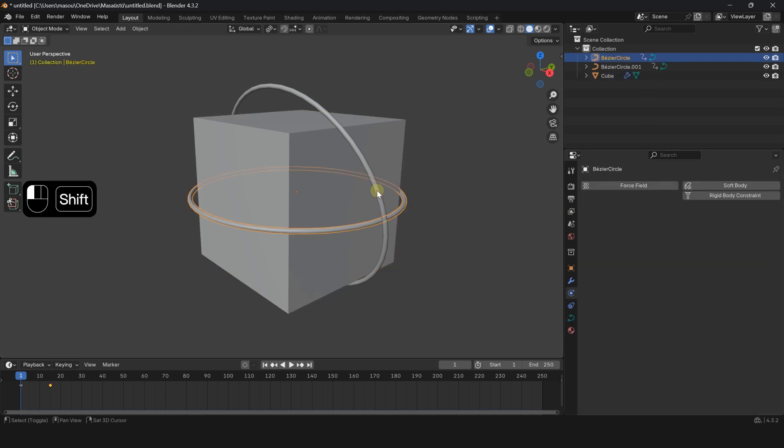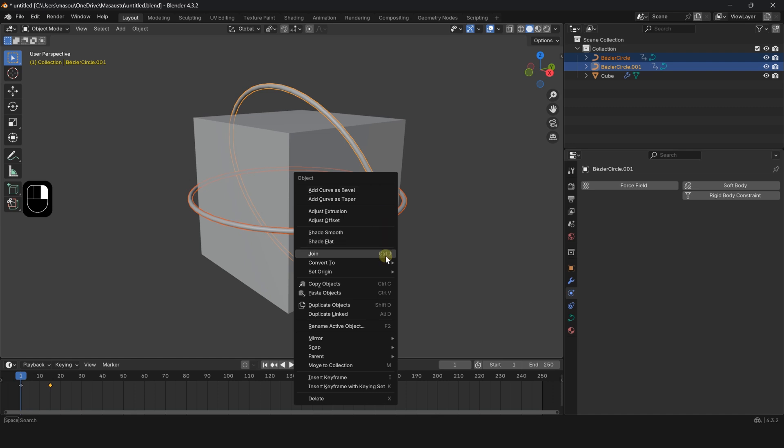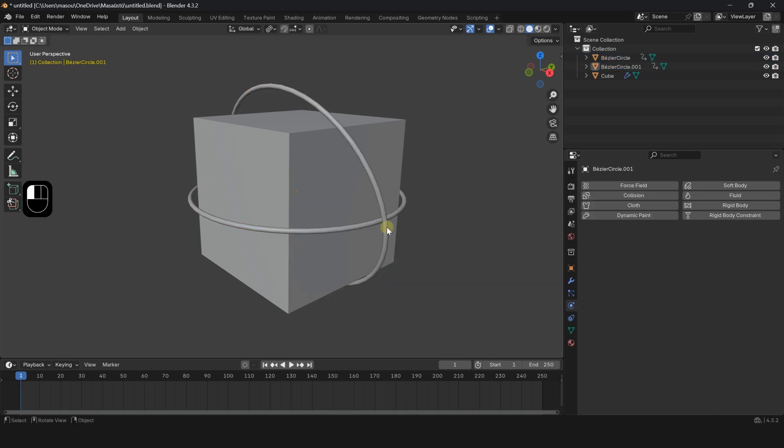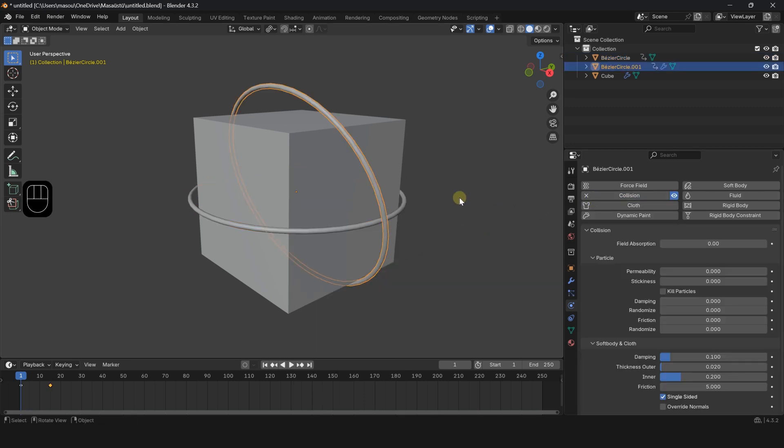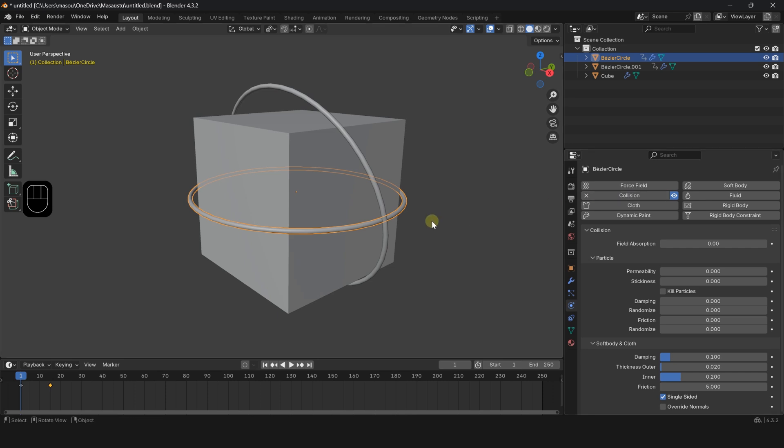Select the circles, right-click and Convert to Mesh. Go to Physics Properties and add a Collision Modifier to both circles.